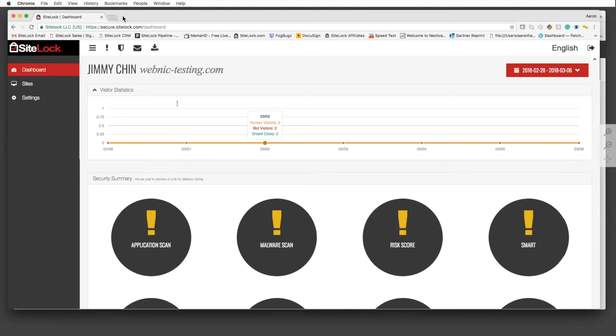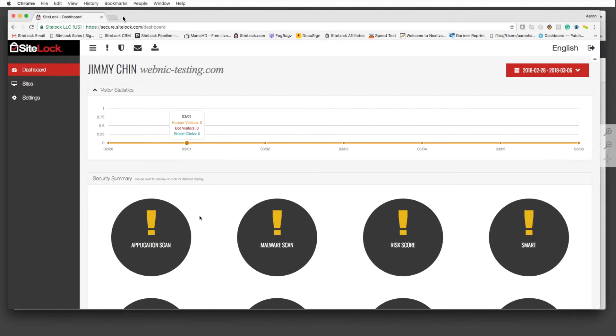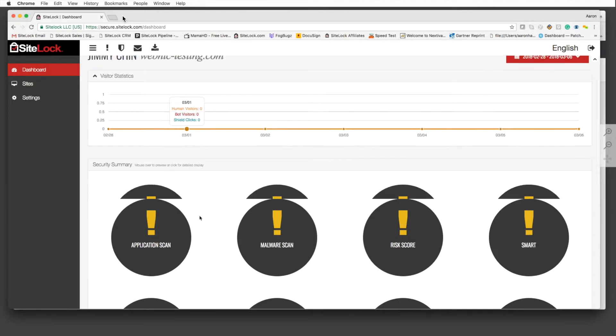When you have a scan that's completed, it'll show good, as you see on this domain verification. Until it's written, it'll show pending. If there's any warnings, it'll have a red bubble with a warning instead of pending.